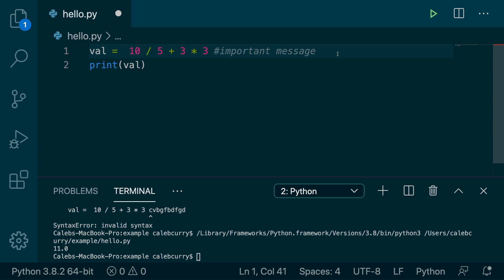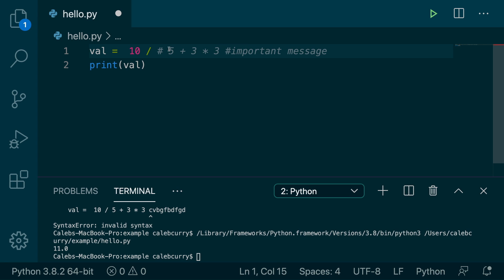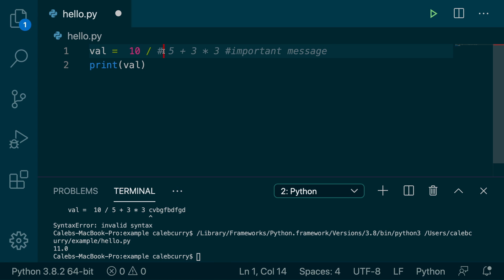Now there's one important thing you should know with comments: once you put the pound sign, everything after it is a comment. That means it's not possible to put a comment between two things of code — because if you put the comment, everything after it is going to be affected. You can't end the comment partway through. That is not possible.